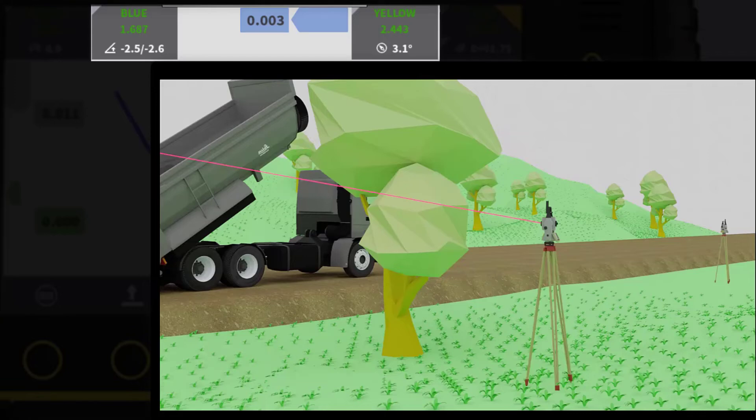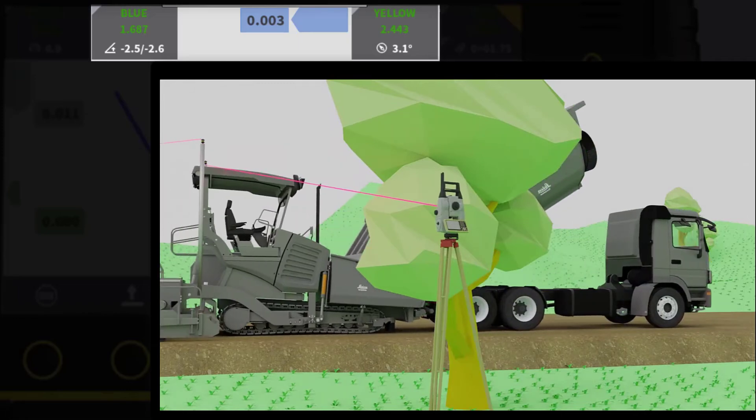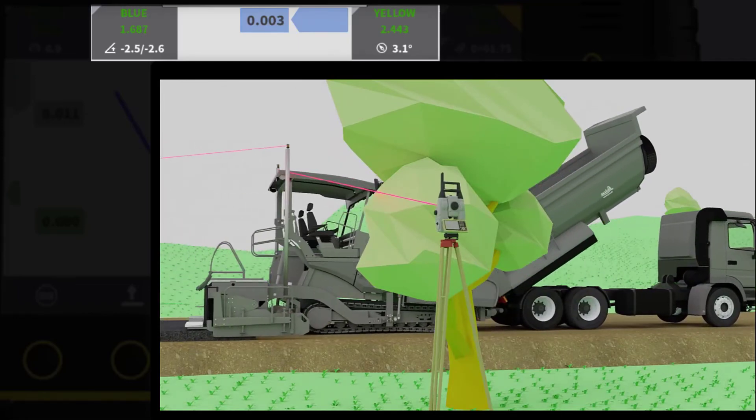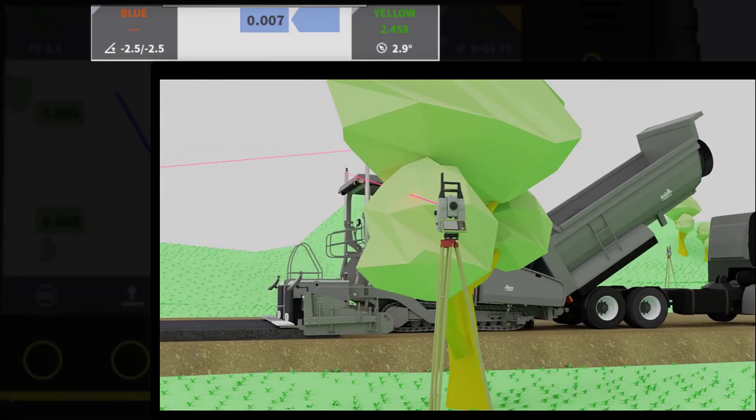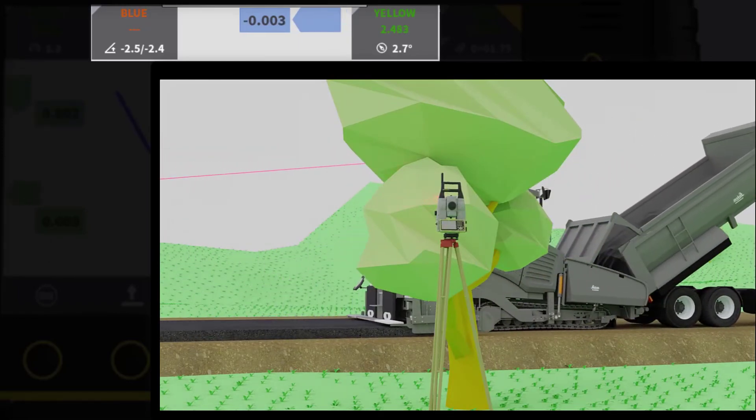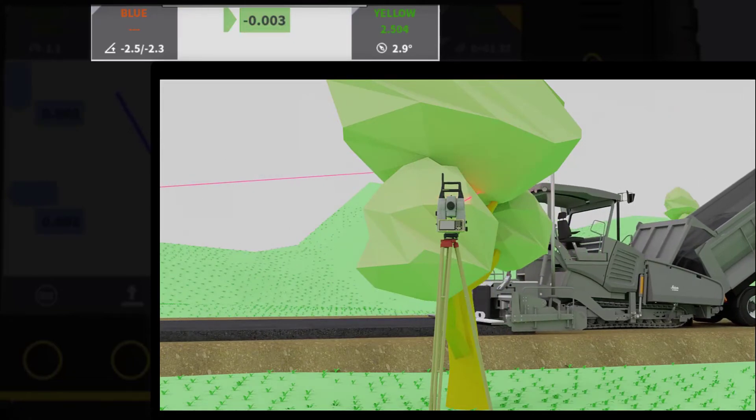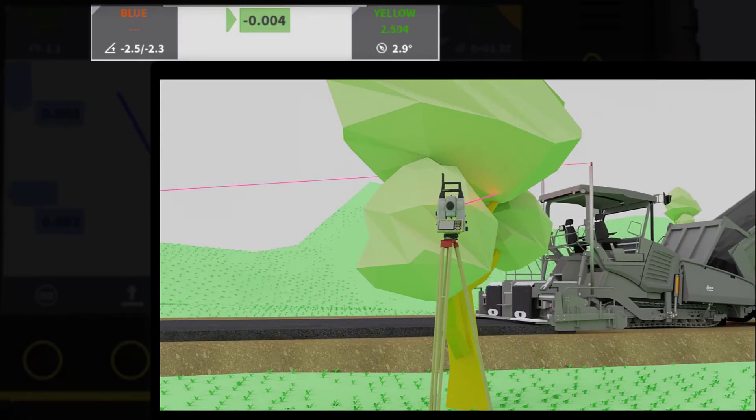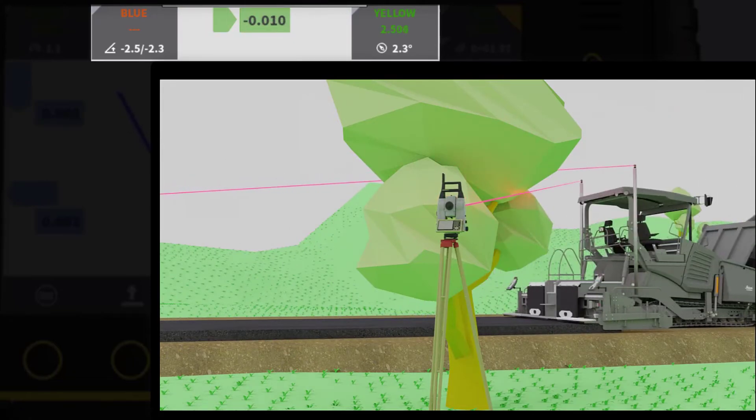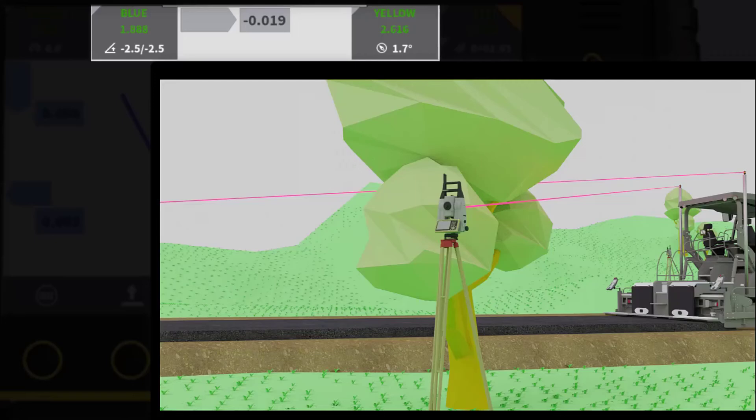With Smart Spare, this is not an issue. As soon as there is a clear line of sight, the total station will at once locate and lock to the correct prism. This is possible because the total station constantly communicates with MC1 to know the coordinates of the prisms.